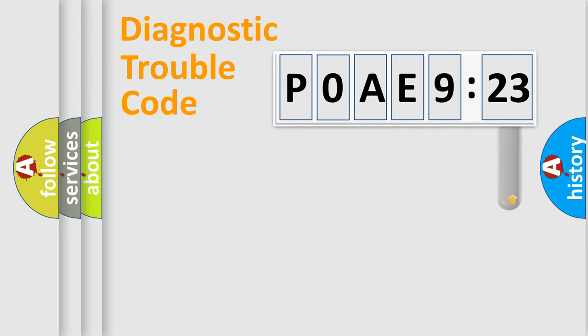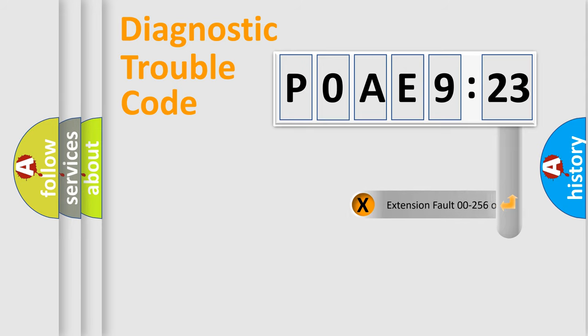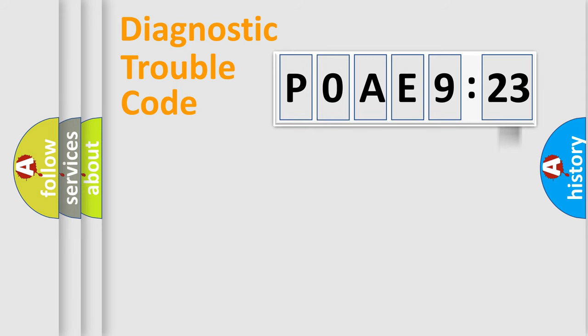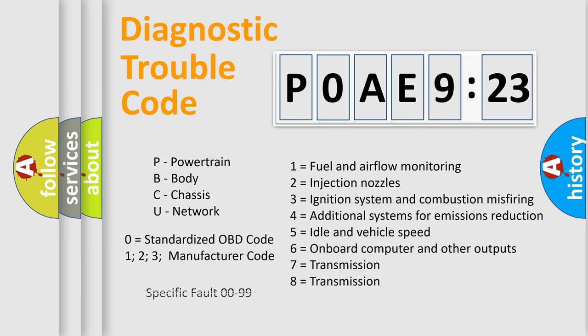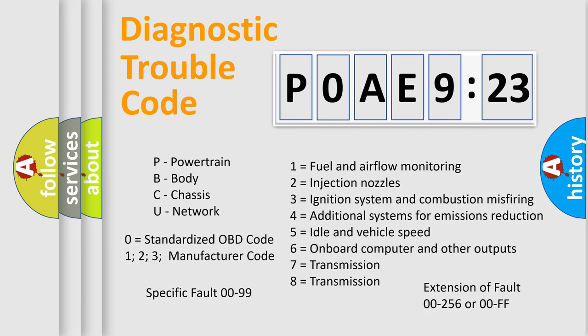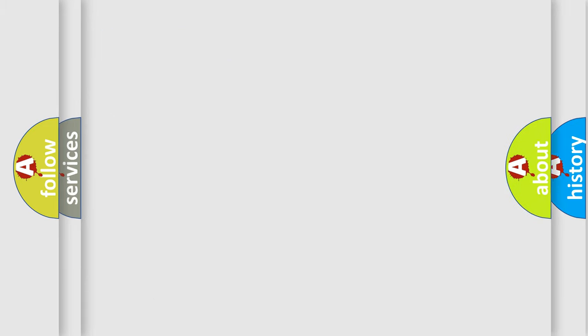The add-on to the error code serves to specify the status in more detail. For example, short to the ground. Let's not forget that such a division is valid only if the second character code is expressed by the number zero.